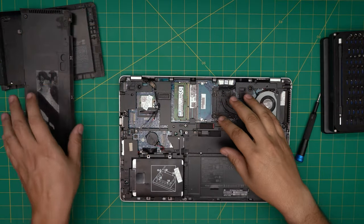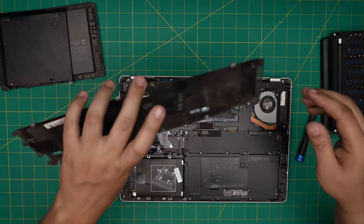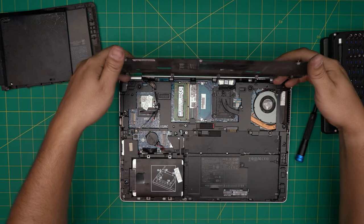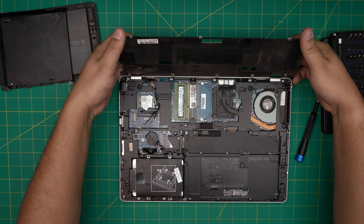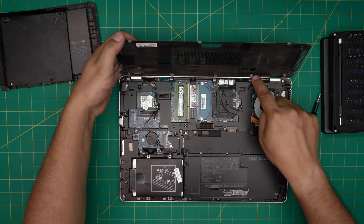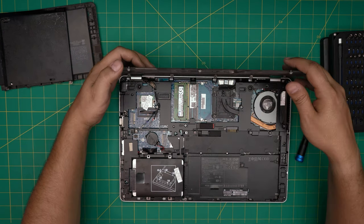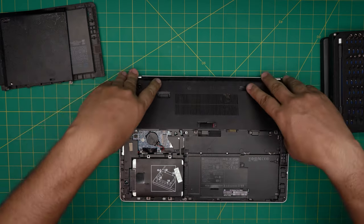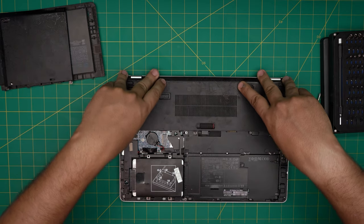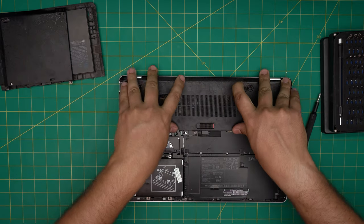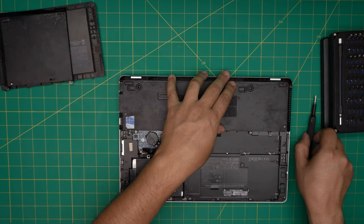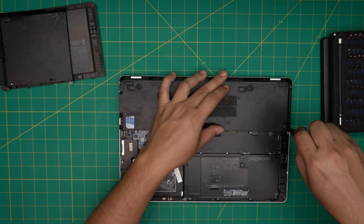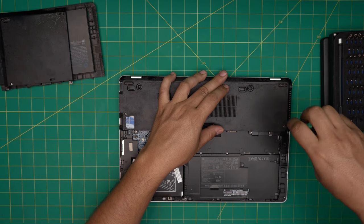Once you have the RAM upgraded, you want to put the bottom cover back. Put the hinge side down in there, make sure it goes down, and bring it down. You want to tighten up the screws right on top.